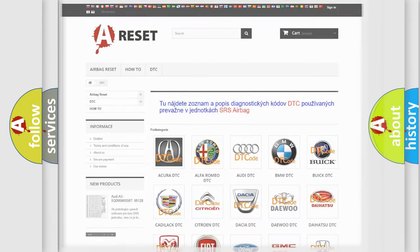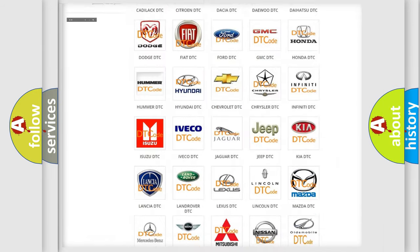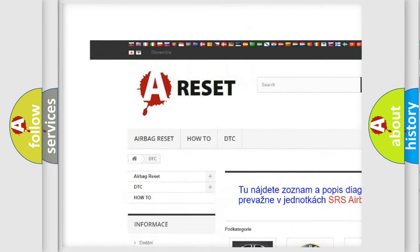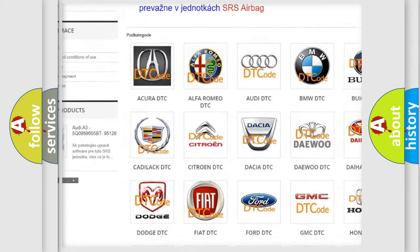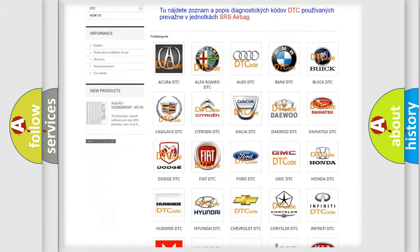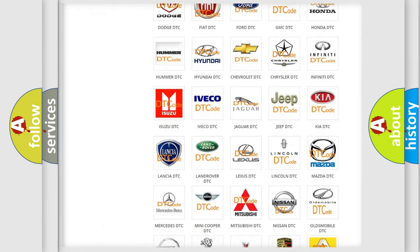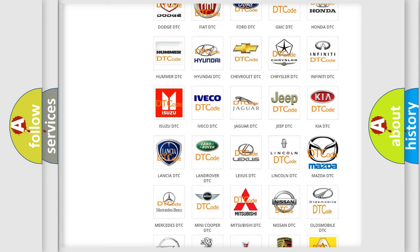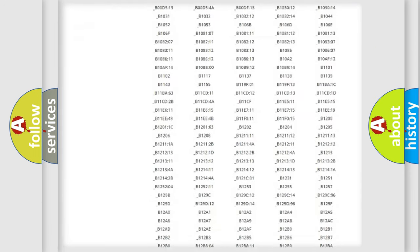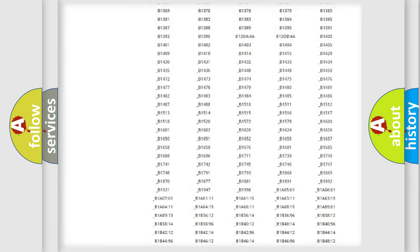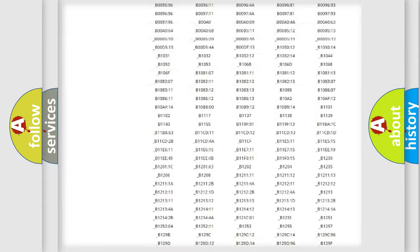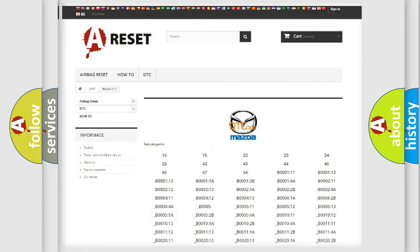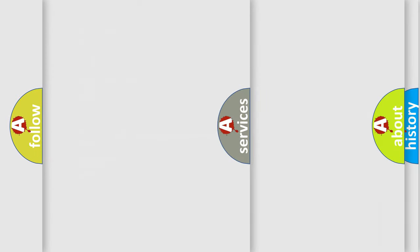Our website airbagreset.sk produces useful videos for you. You do not have to go through the OBD2 protocol anymore to know how to troubleshoot any car breakdown. You will find all the diagnostic codes that can be diagnosed in Mazda vehicles, and many other useful things.